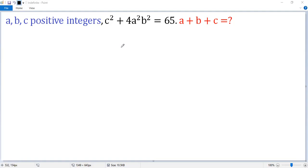To find the sum of a, b, and c, we need to figure out the values of them. Let's go. We know 4a squared b squared is an even number, and 65 is an odd number, so c squared must be odd.